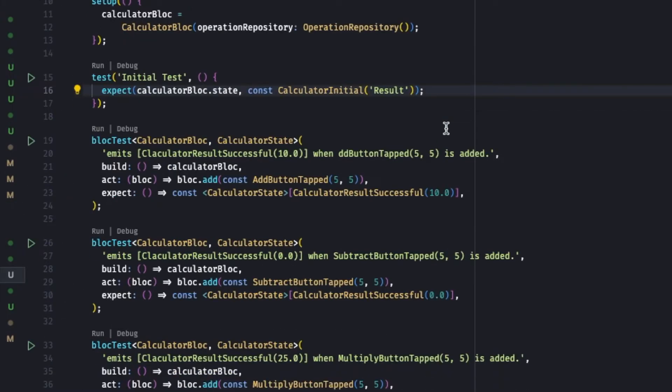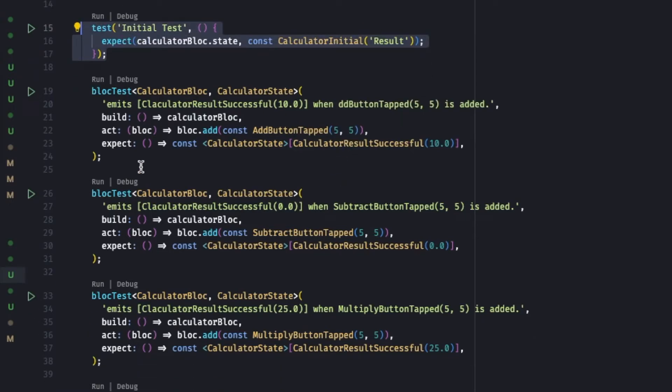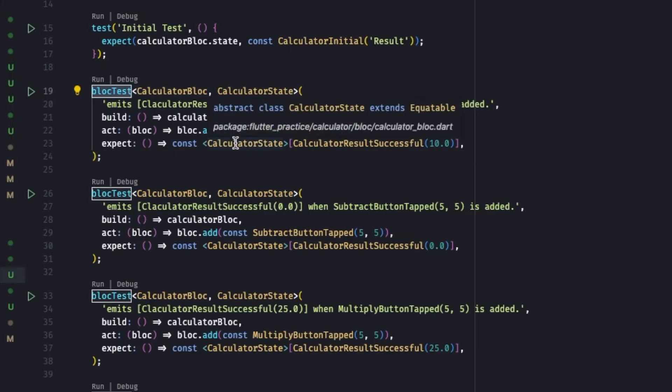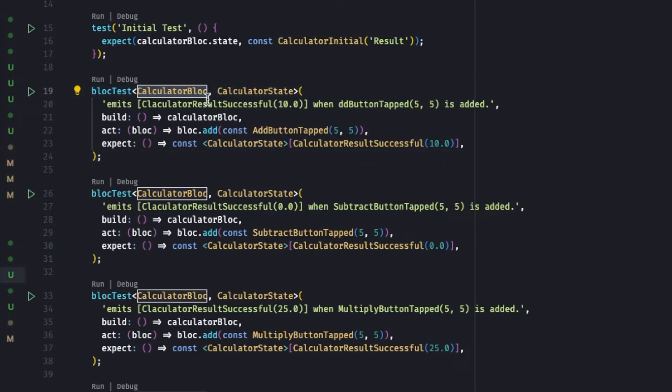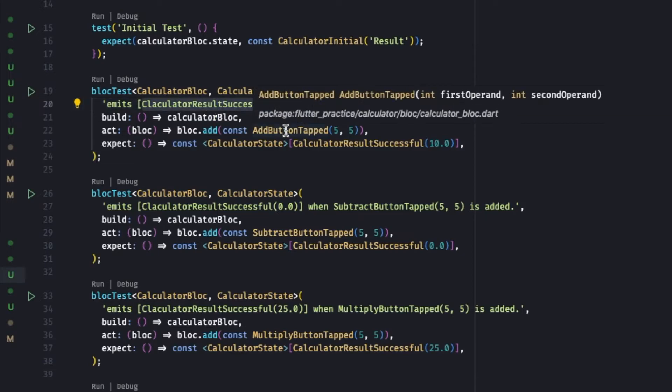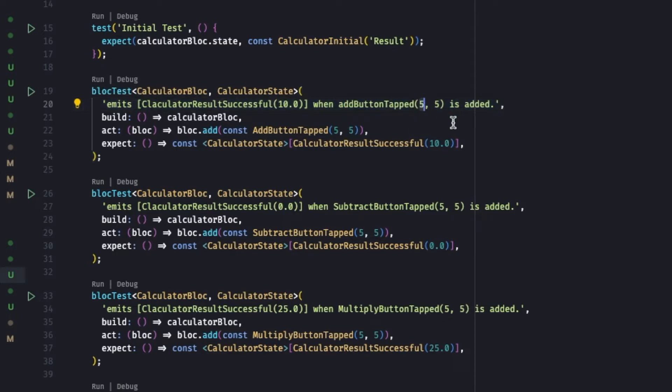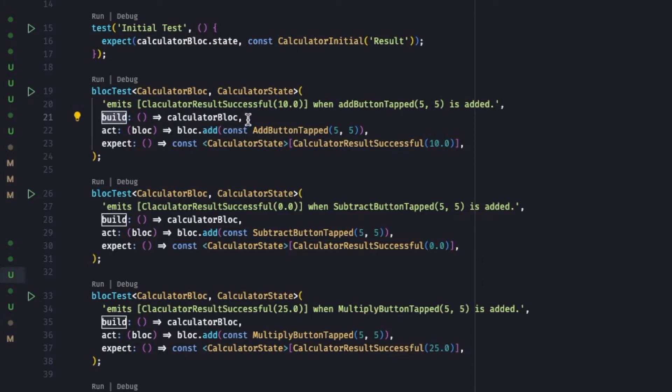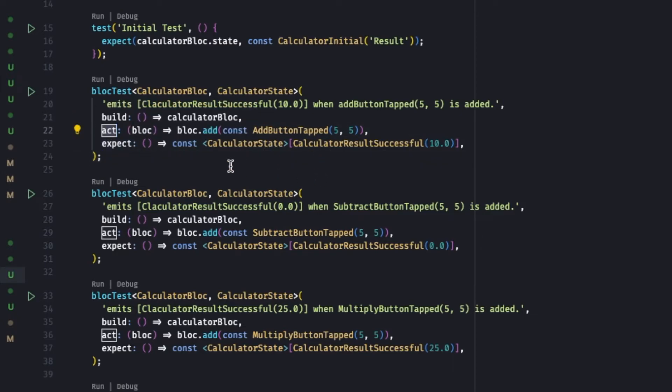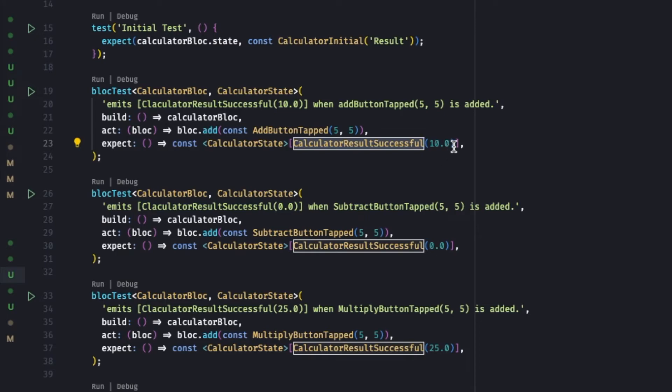Let's go to calculator Bloc once again. Once the initial test is done, now we have to check for the events. There in the Bloc test there's a simple method called blocTest that takes in the counter Bloc and counter state. You can write the description of the test: it will emit a 10.0 calculator results successful when add button is tapped with first operand as 5 and second operand as 5. So 5 plus 5 is 10, and double of 10 is 10.0. On the build we'll call which Bloc we're going to be using - we're going to be using the calculator Bloc. Act: what kind of action do you want to apply on that Bloc. So we'll say Bloc, on that Bloc can you please add the event called add button tapped 5 comma 5, and expectation is calculator results successful 10.0.